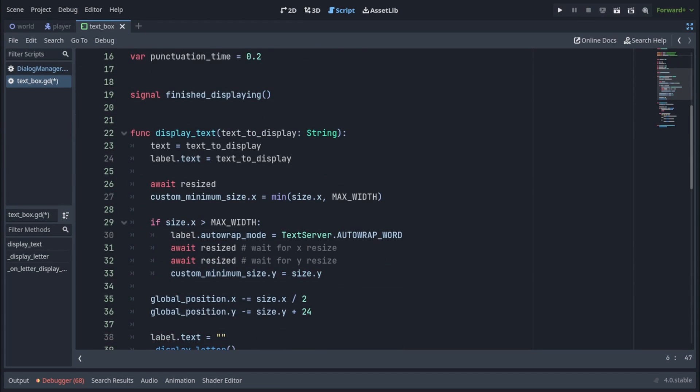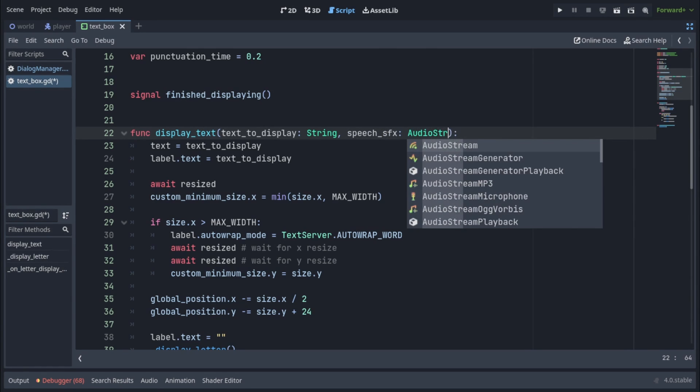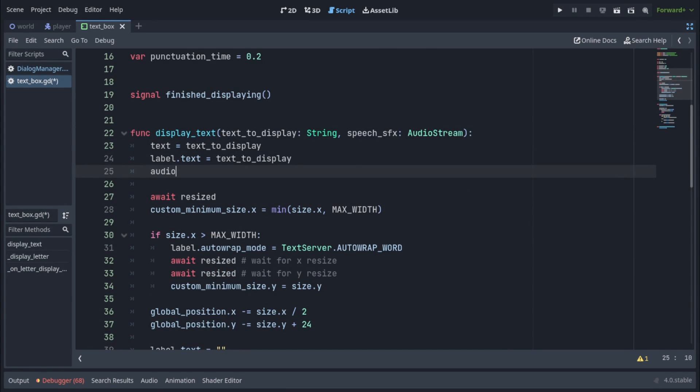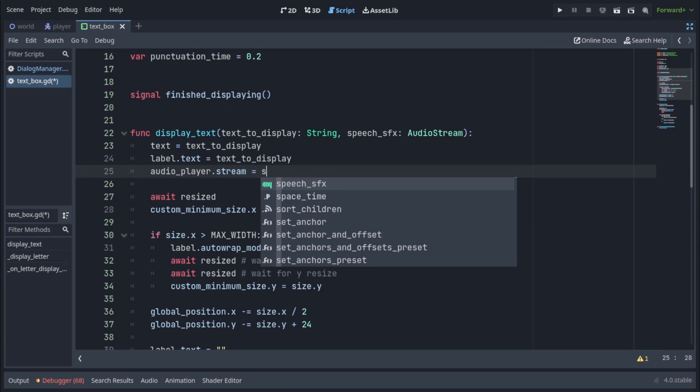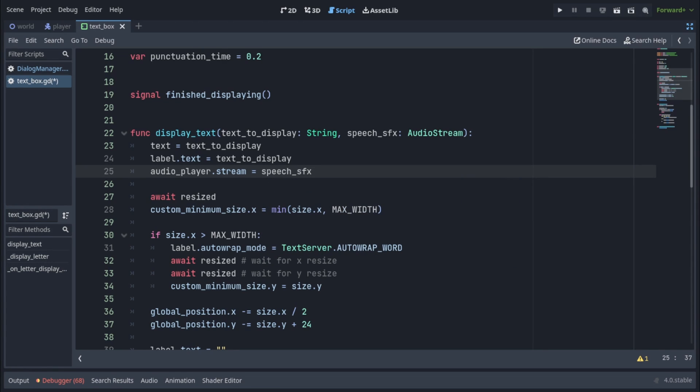Then in the display text function, we have to add another parameter called speech sfx of type audio stream. And let's assign this speech sfx to our audio player's stream variable.